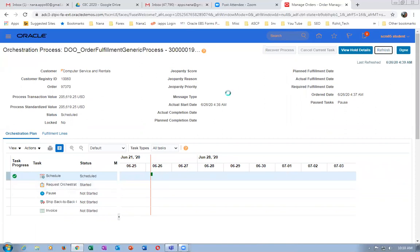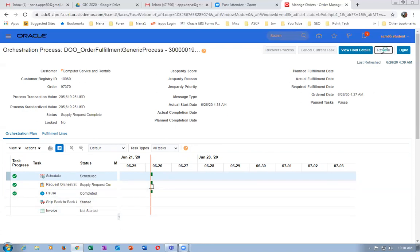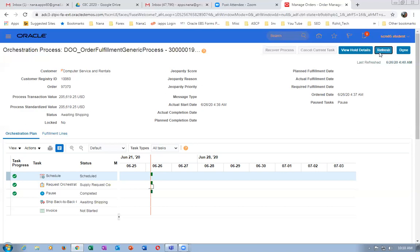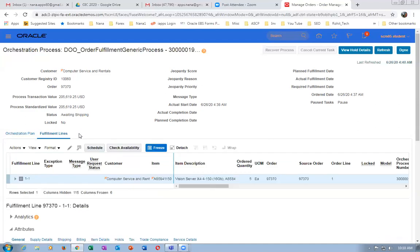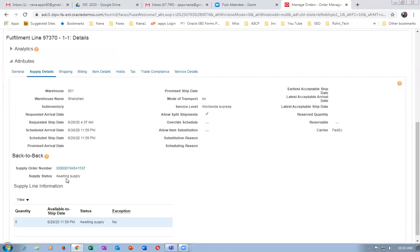Click on Refresh. The pass task is coming — the pass is completed. It will now go to Awaiting Shipping action. At that time, a Supply Chain Orchestration (SCO) order will be created. The supply request is now complete, and it will be going to Awaiting Shipping action. After manufacturing, we are going to ship it from 051 org. Go to the Fulfillment Lines, look at the SCO number, click on the Fulfillment number, go to Supply Details — you will find the SCO number has come. It is awaiting supply. Take a copy of the SCO number.